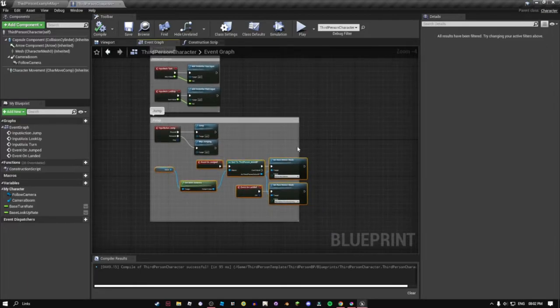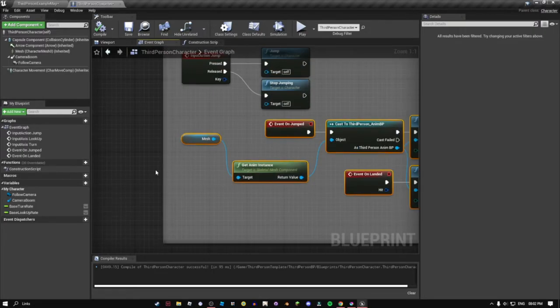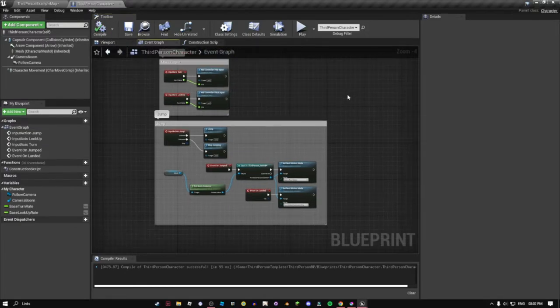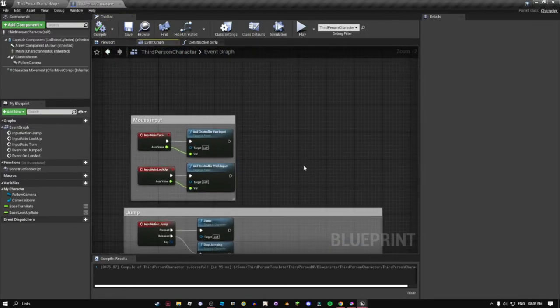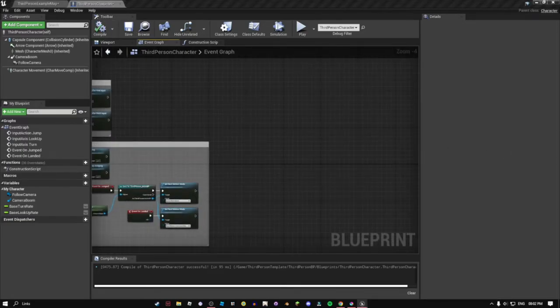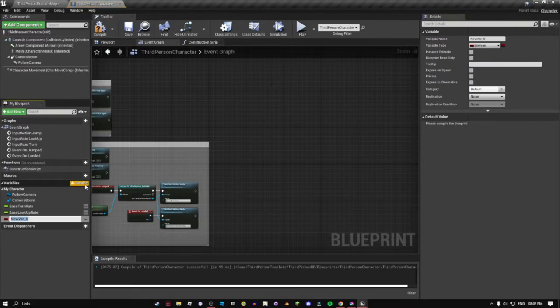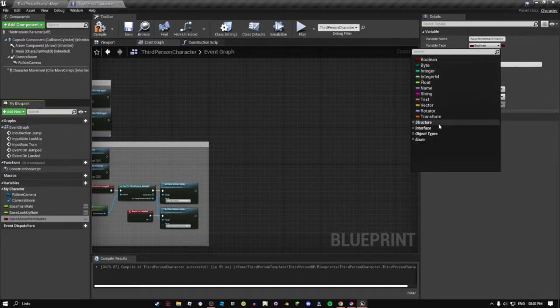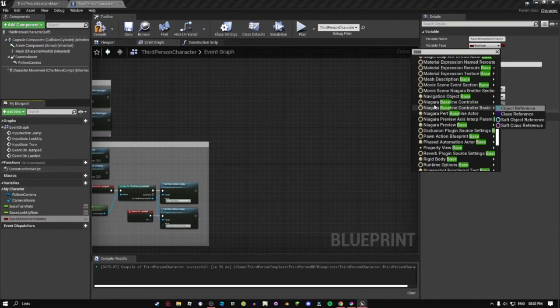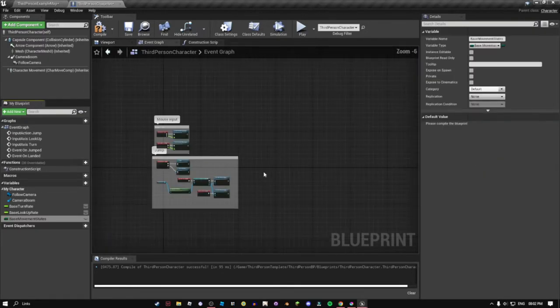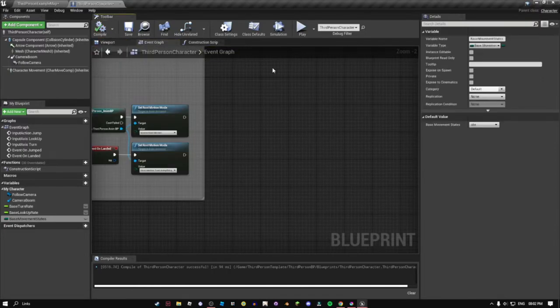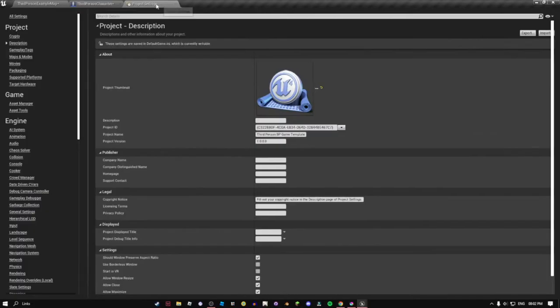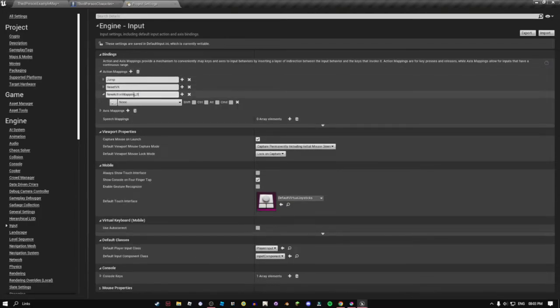By no means do I think this is more efficient than what other people have done already, but it's the way that I do it in my games and it's the way that I think it's probably easier to do. So we're gonna just now create a variable, that variable is gonna be base movement state. It's gonna be movement states. And now we're gonna do, so I'm mapping this just for keyboard as of right now, but if you want to map it for consoles as well, you can go to input and go to action mappings and then add new action mapping.